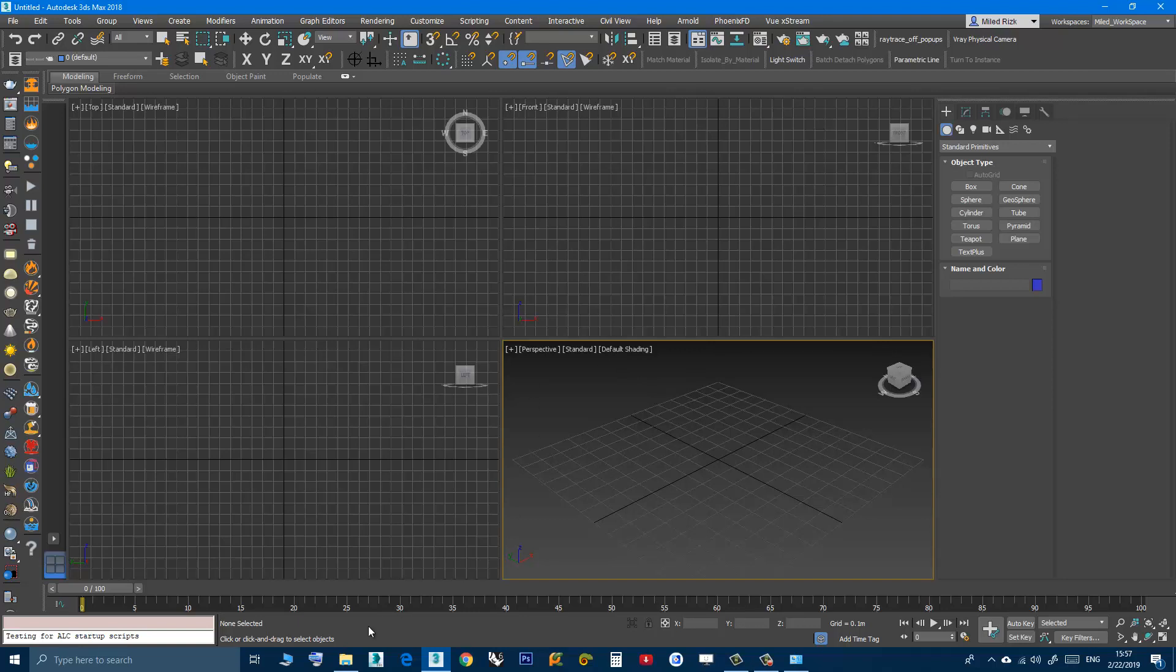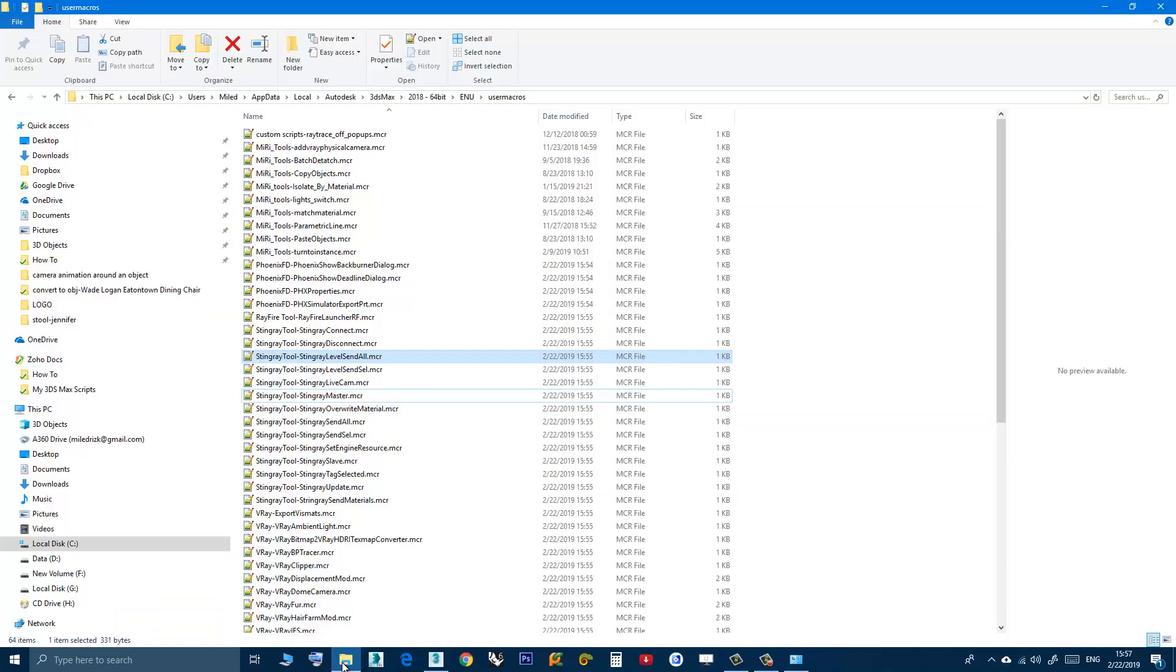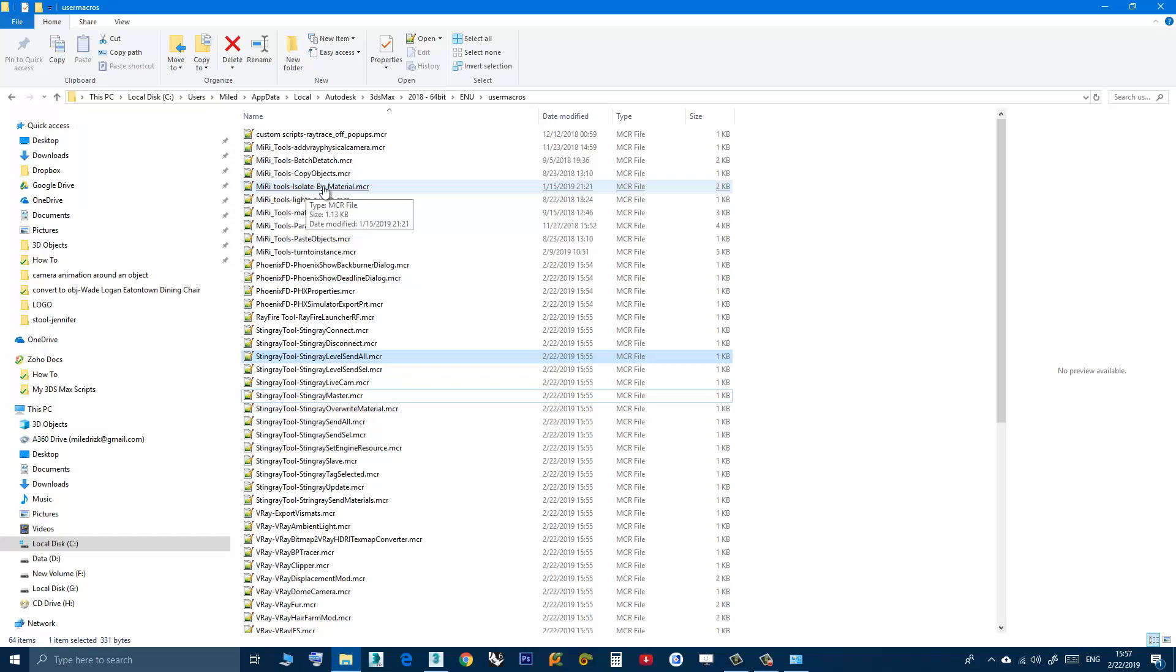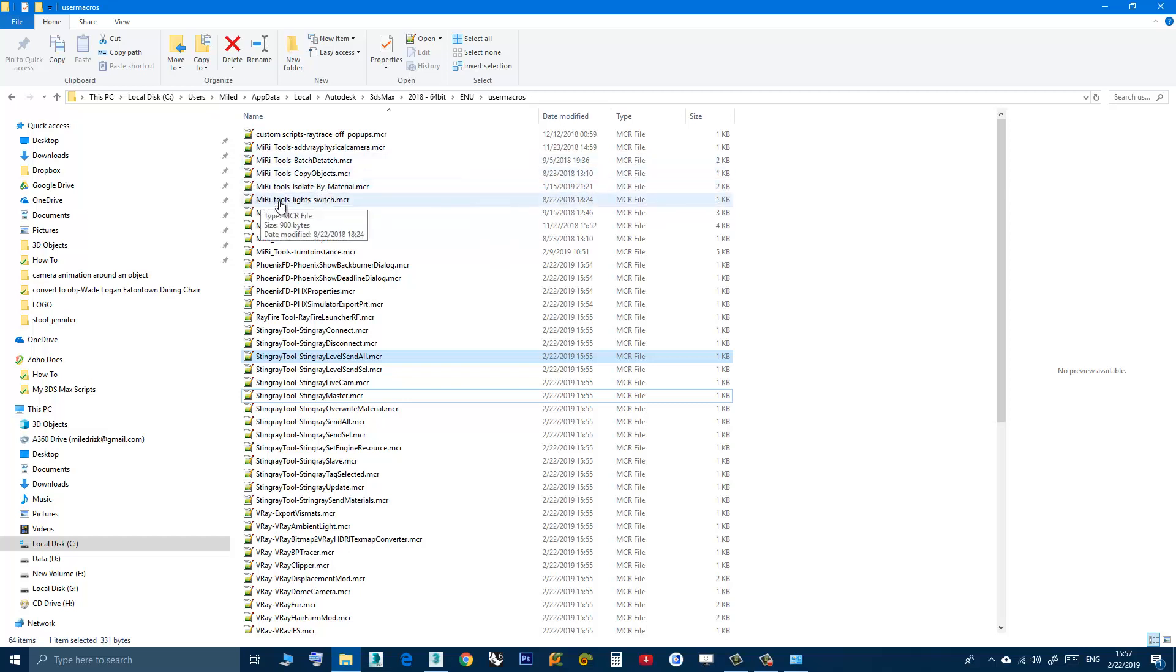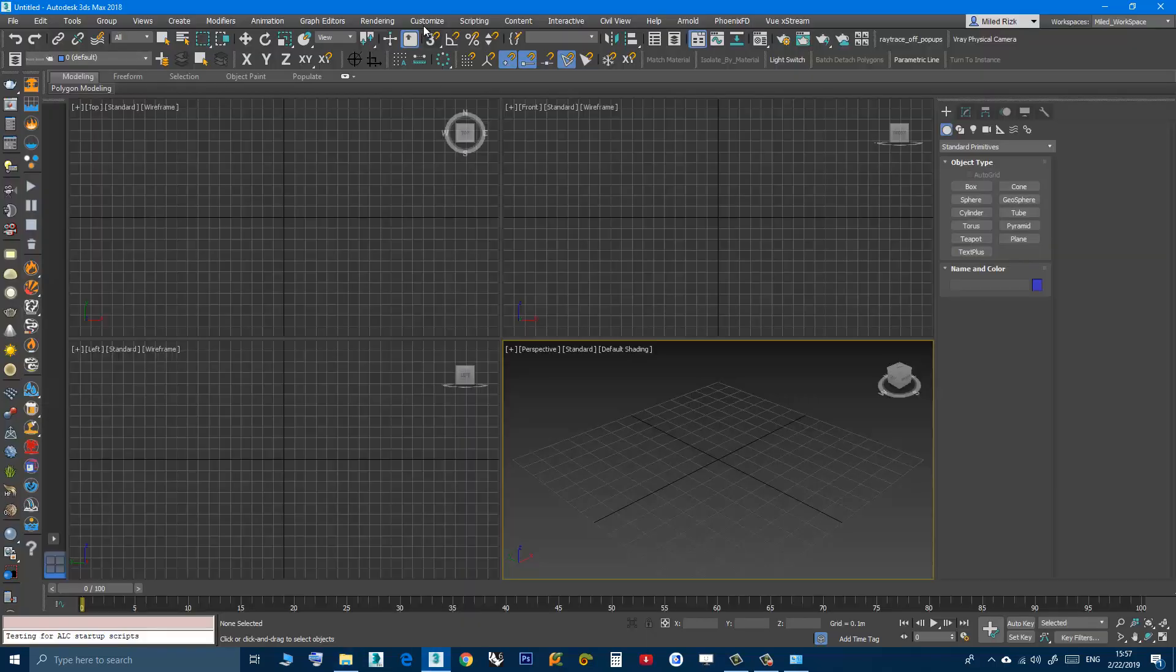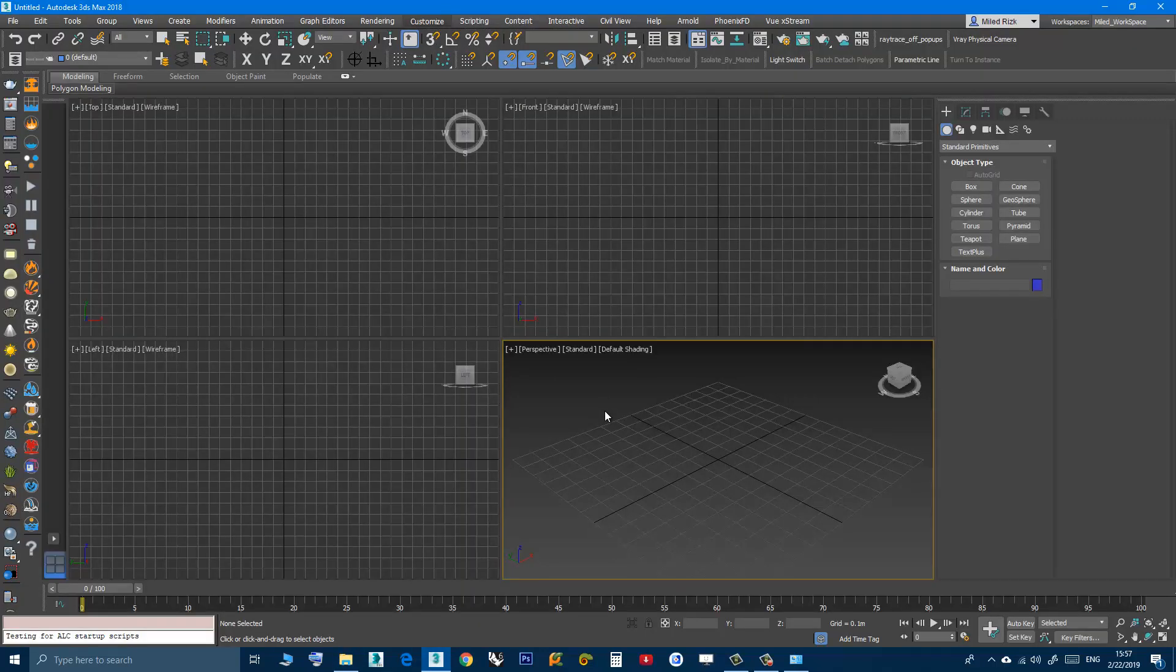By the way, if you're wondering, this first name before the name of the script, the first name is the category. It's the one that you see here when you go to customize, customize user interface.